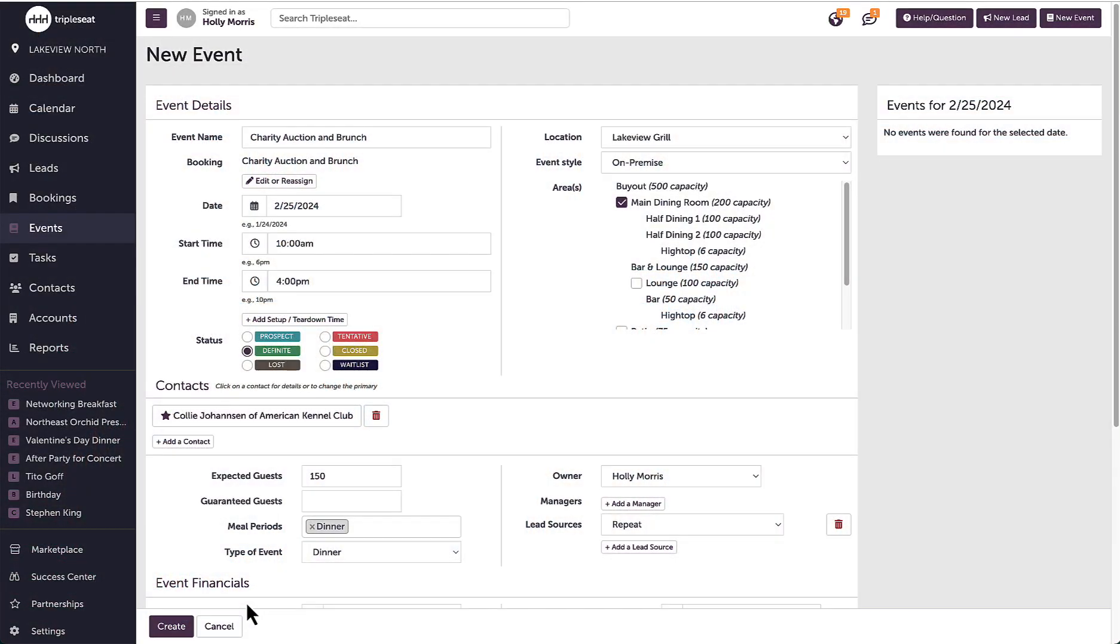When creating a ticketed event, I will want to follow the same steps I normally do with creating an event in TripleSeat. Whether I'm converting a lead or using the new event button, I will need to enter event details, a contact and account, and location details.